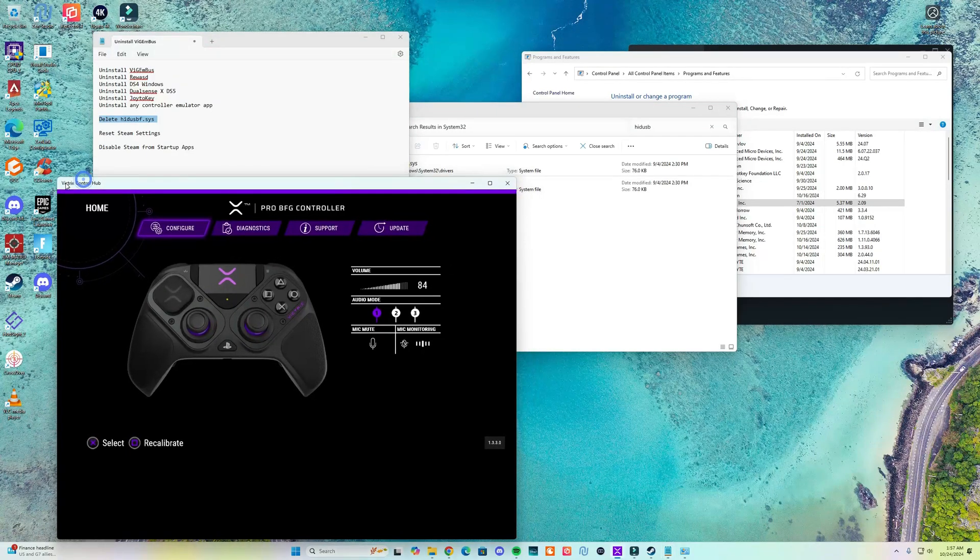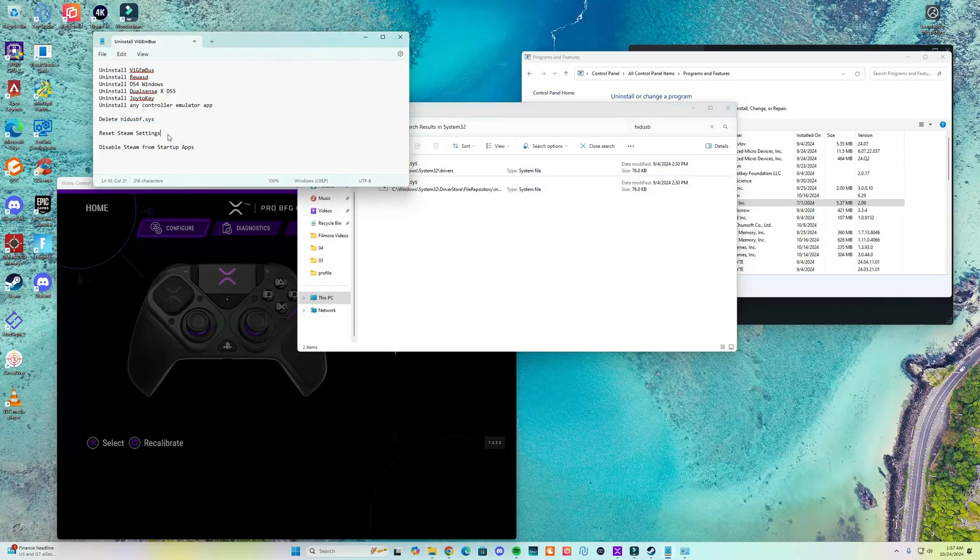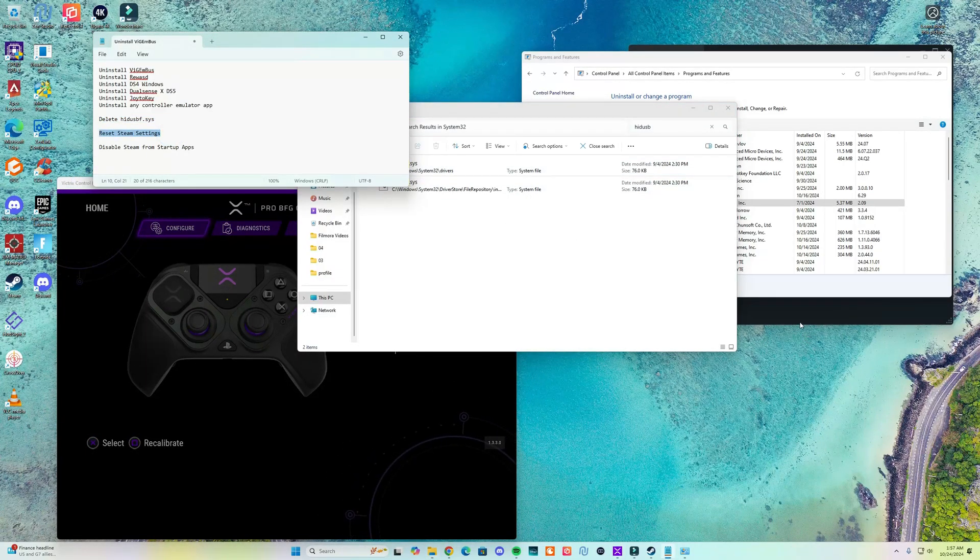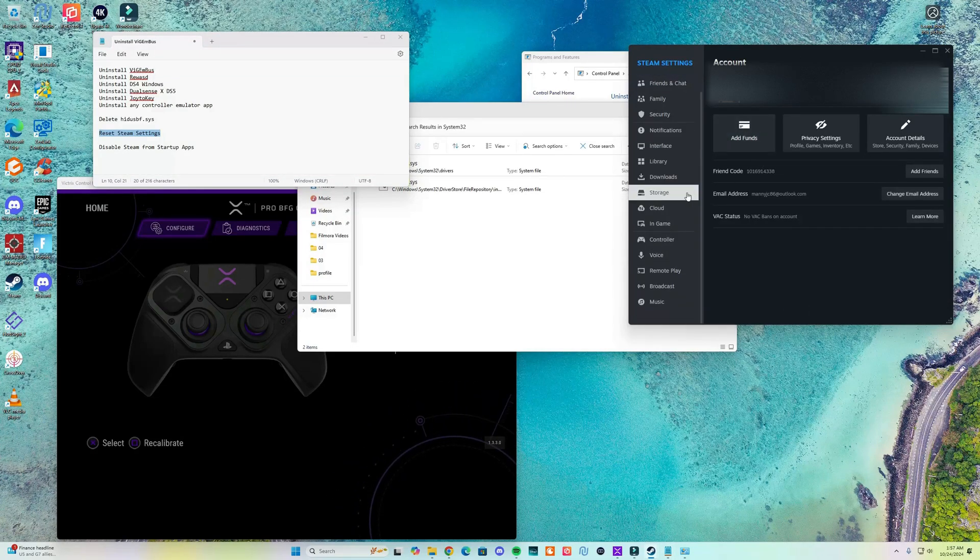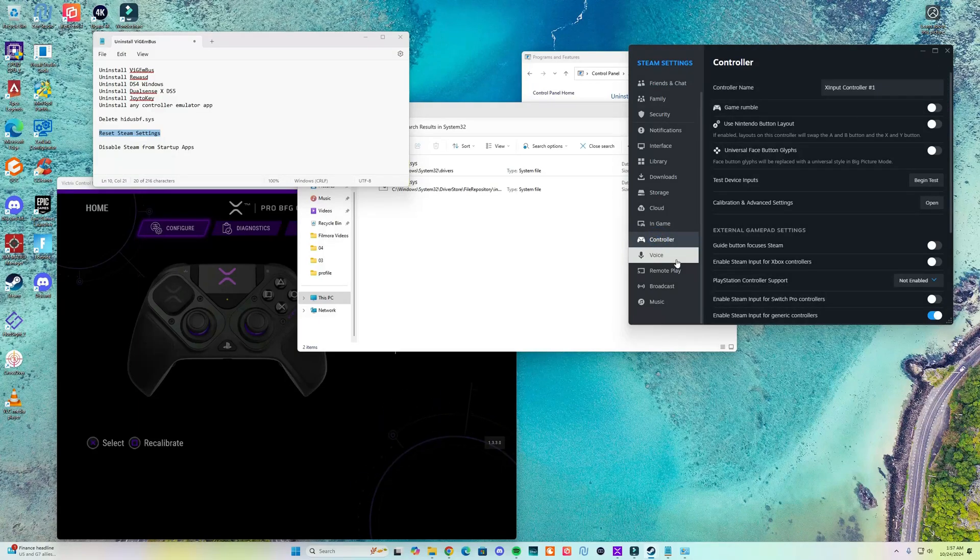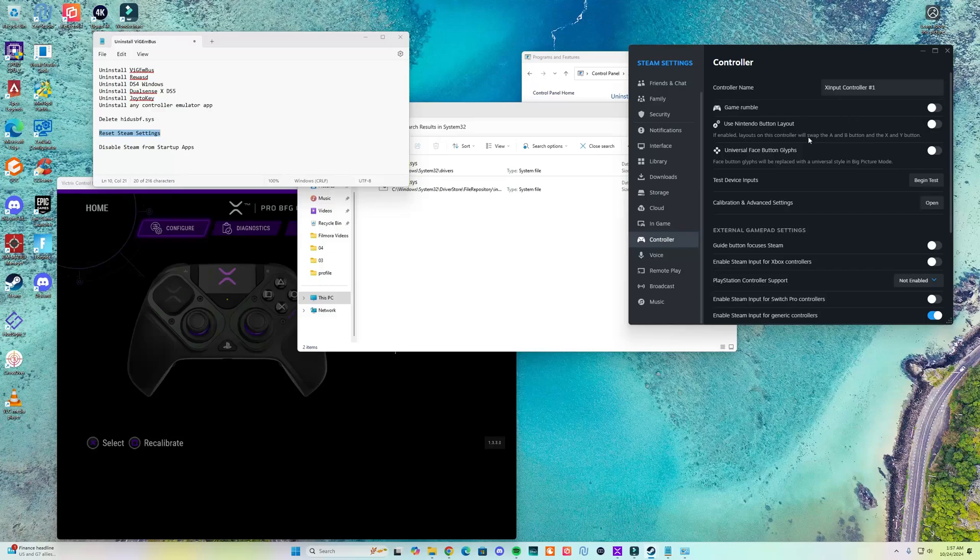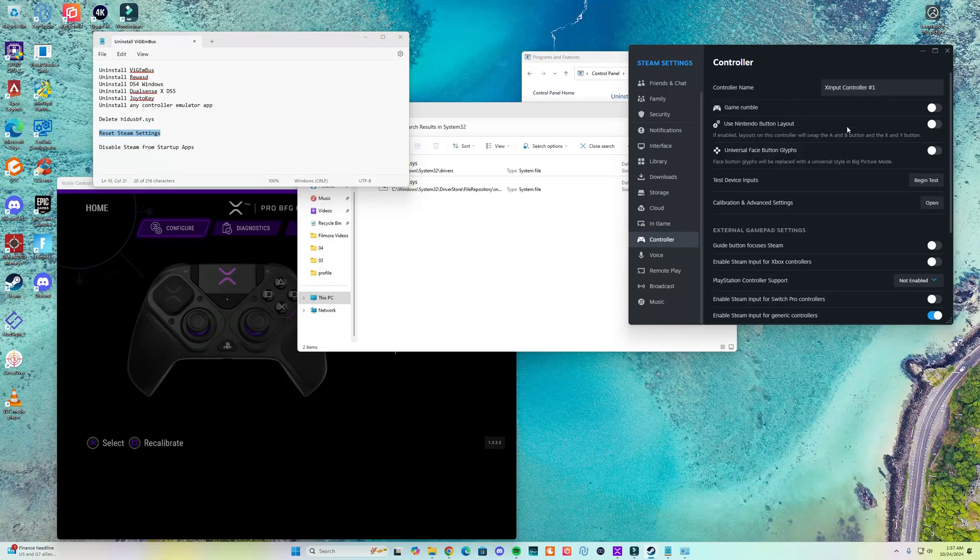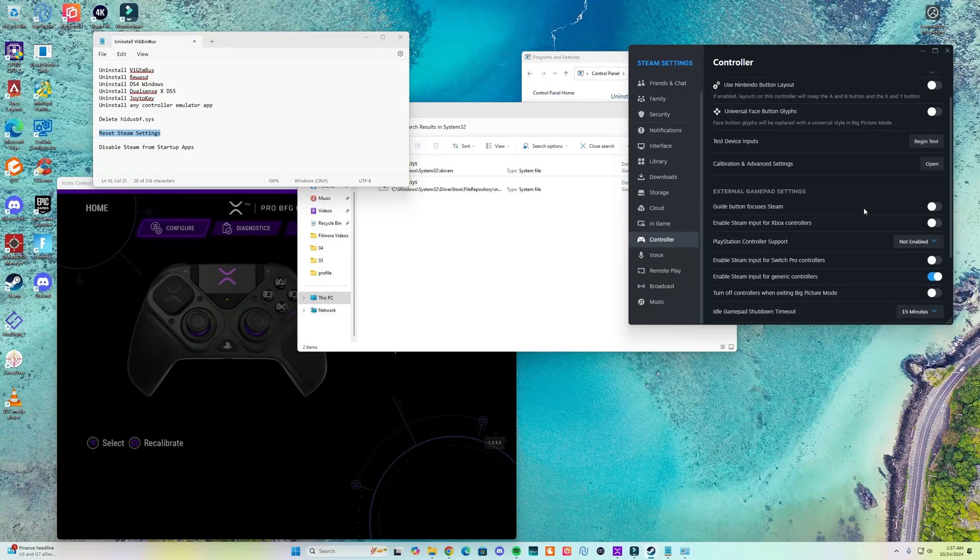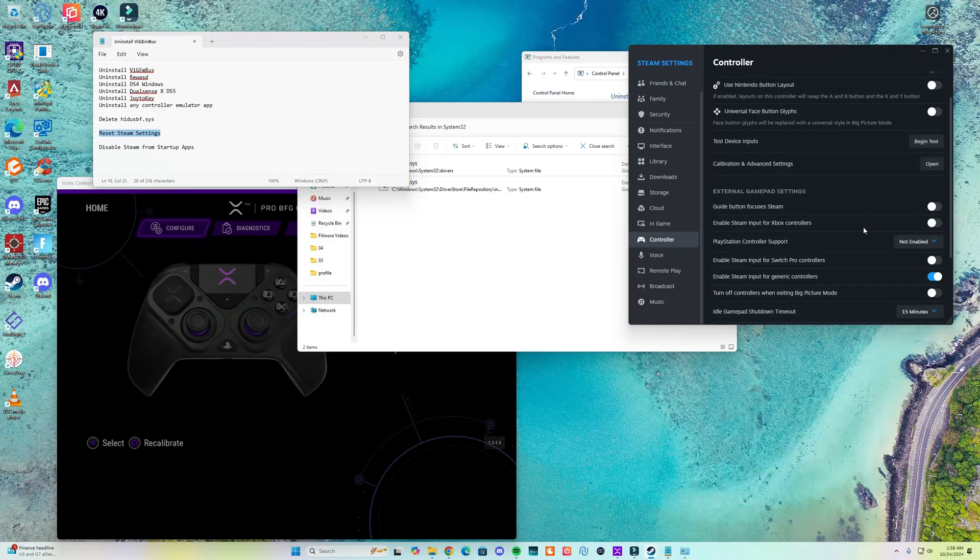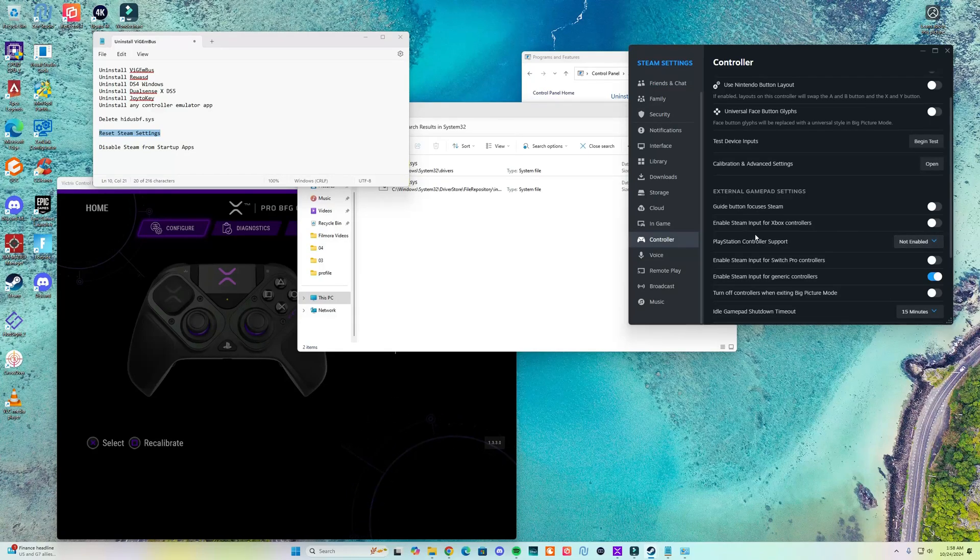Alright the next thing is to go to your Steam settings. I already have Steam settings open. In here you want to go to Controller and then under Controller you want to mimic the settings that you see here. I disable game rumble, I disable all the support for controllers for the Xbox, for the PlayStation controller support I switch it to not enabled. I only left enabled the Steam generic controllers.